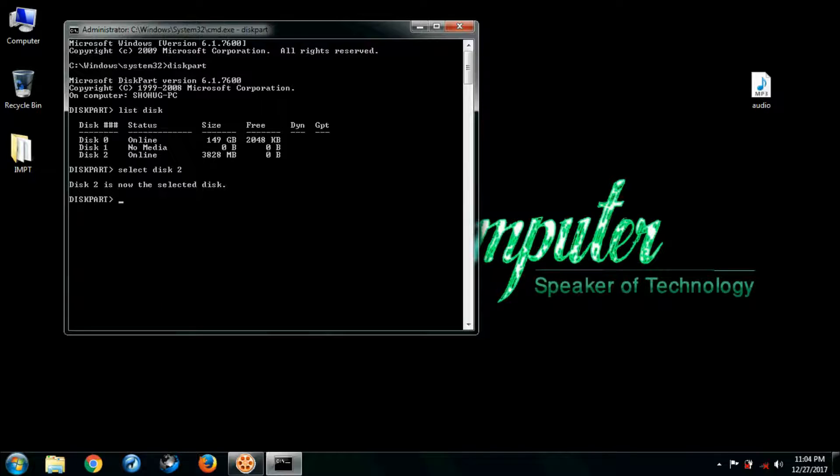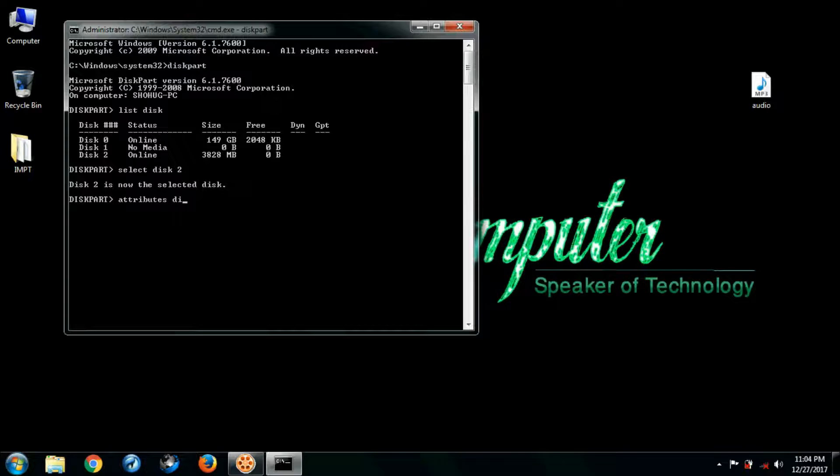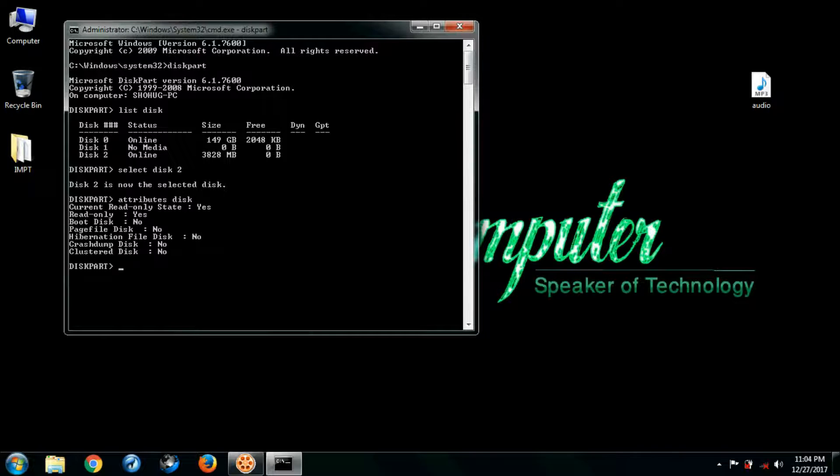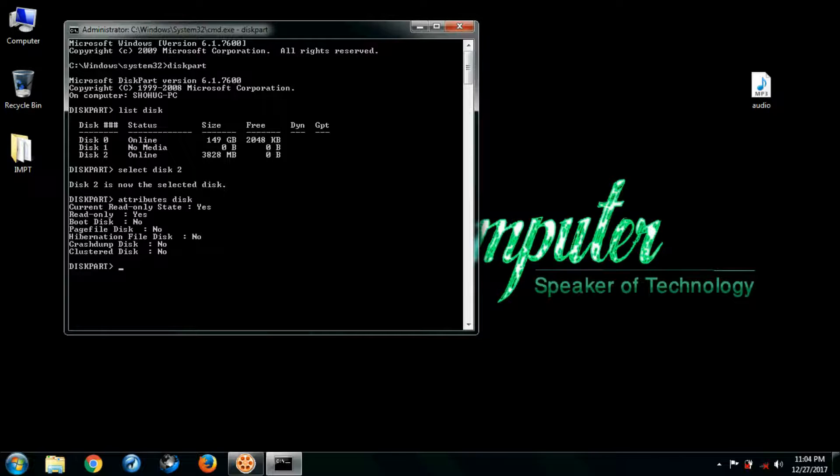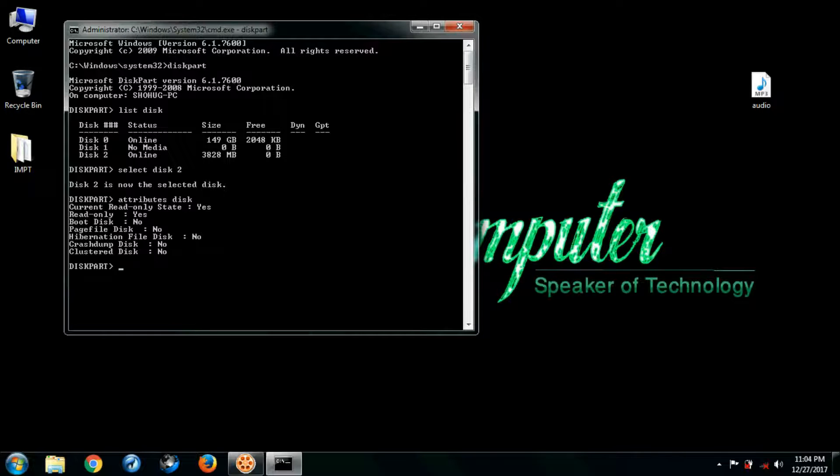Now we have to type attributes here. Attribute disk, press enter. You can see here read only: yes. If we want to remove read-only from our drive, we have to write attributes...